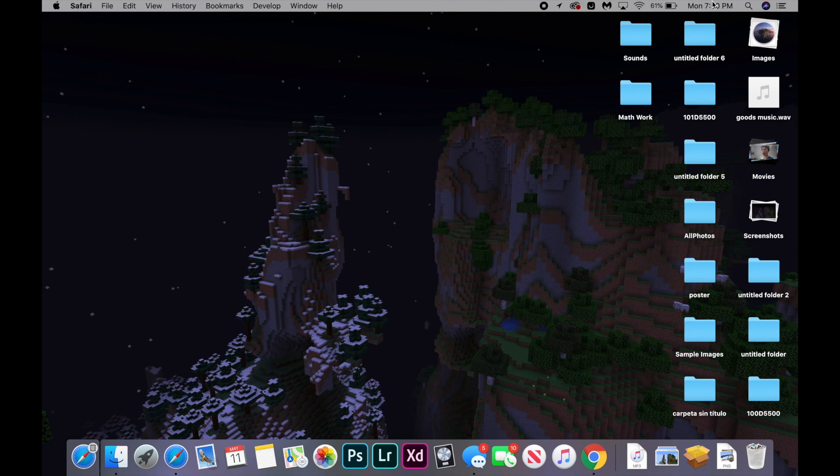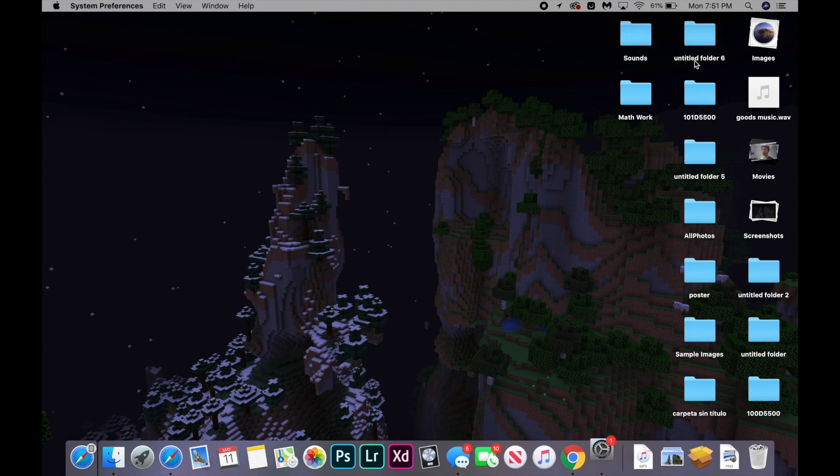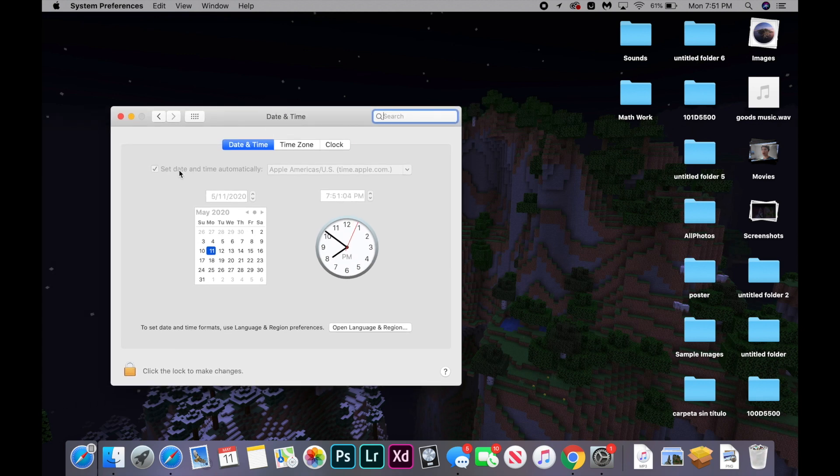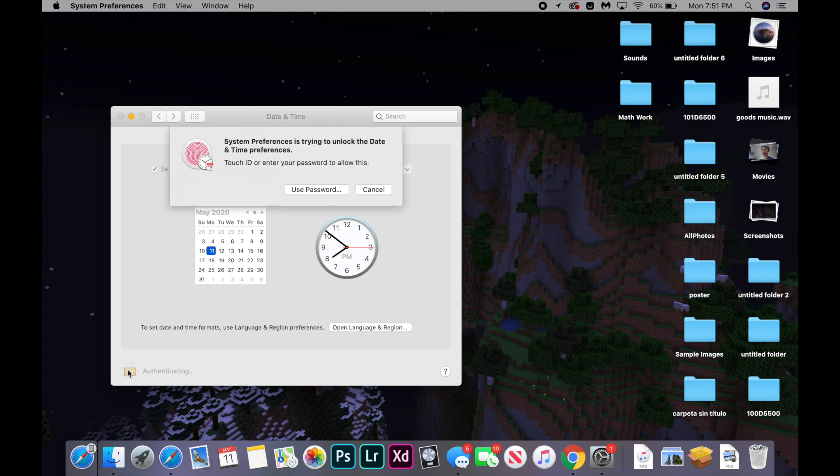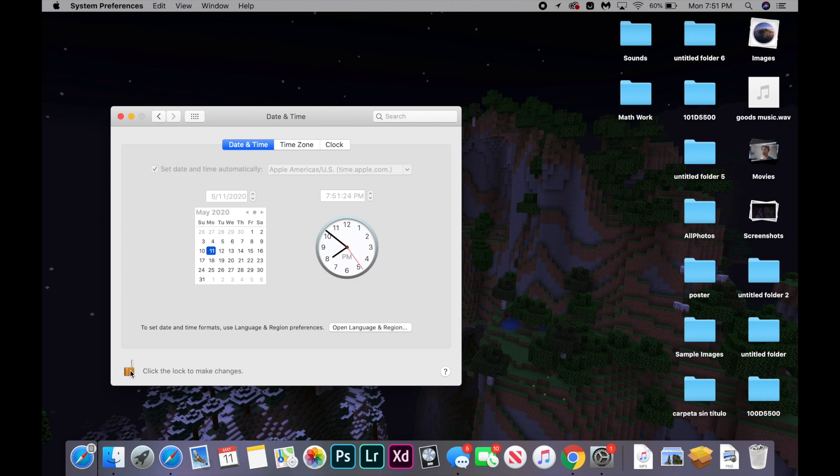So go to the top right corner of your screen and click where it says the time and date and click open time and date preferences. And you're going to make sure that it is checked next to where it says set the date and time automatically. And if it is not, then you're going to click the little lock in the bottom left of your screen. And you're going to put in your touch ID or your password, depending on your device, and you're just going to check it. And then once it's checked, you can lock it and try loading the site again to see if it helped. If not, let's go on to the next fix.